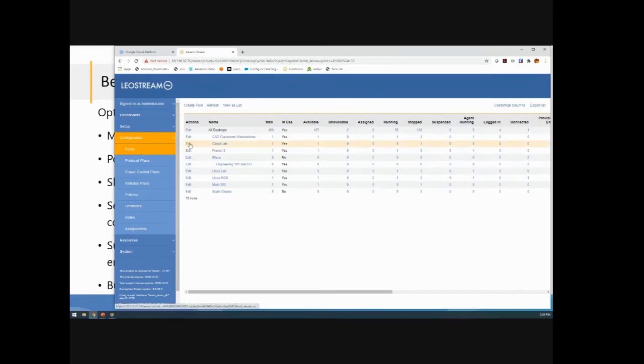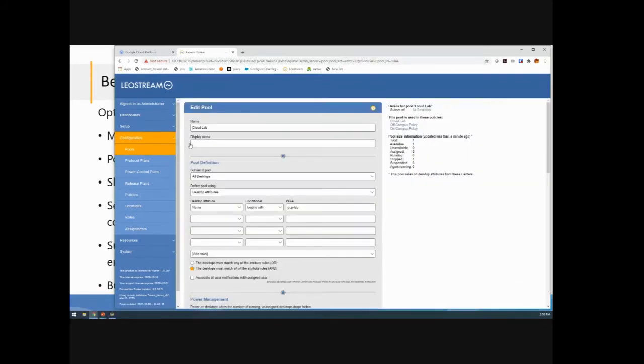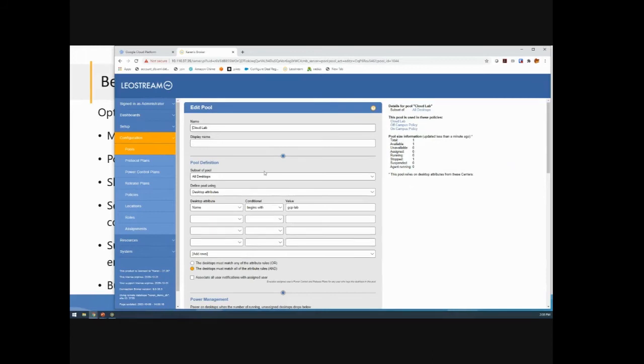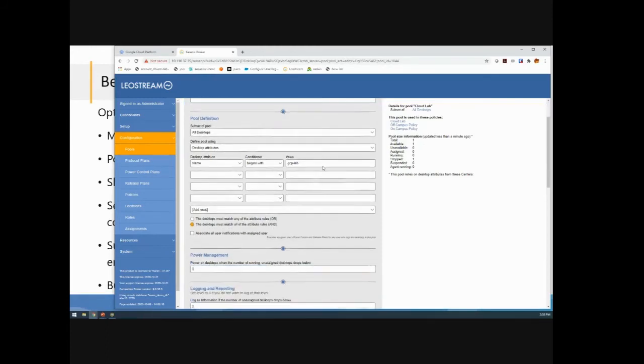Now, most of the cool cloud specific things you can do with LeoStream are really tied into our pooling. So if I look, I have an example pool here which I'm calling cloud lab. So the idea is I wanted to say, here's a lab, a group of machines I'm going to use for students that are logging in. But again, I've got one machine waiting there. It's powered off. So it's not racking up any kind of compute costs. And then what I want to happen is when a student comes in, I want to power that machine on, connect them to it, and in the meantime, spin up another machine for the next student.